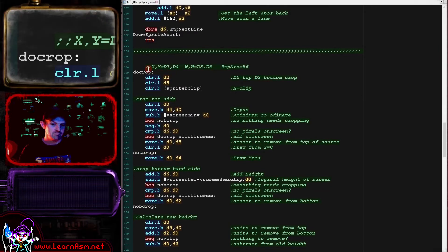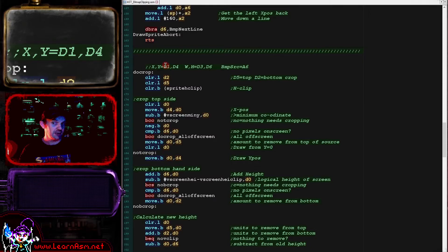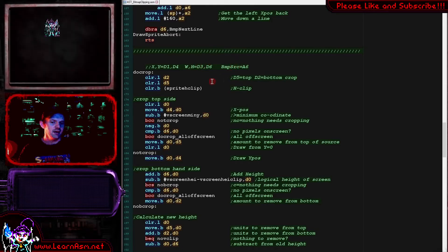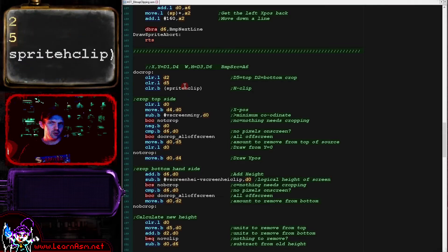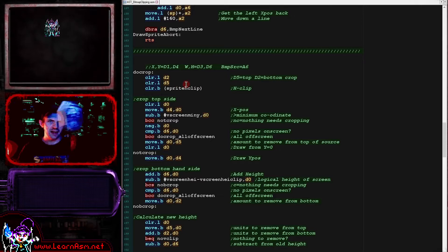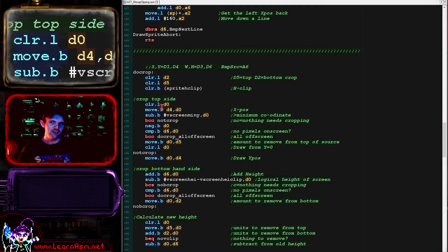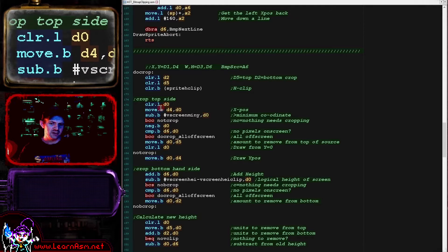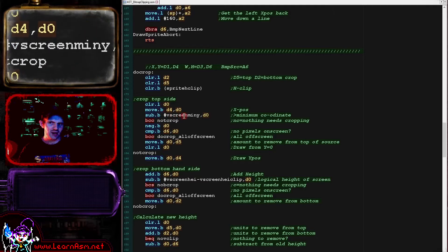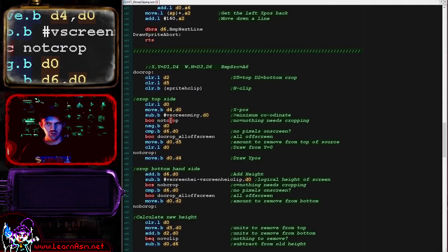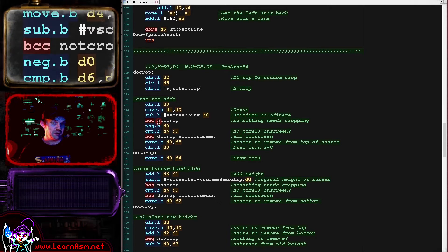Our cropping routine receives D1 and D4 as the X and Y position in logical units, D3 and D6 as the width and height in logical units, and A6 as the bitmap source. D2 and D5 are temporary variables, and there's a variable called spriteHClip for when our sprite is partially off the left or right — we'll need to skip bytes in the source bitmap in both cases. We start by considering the top of the sprite: we move the Y position into D0 and subtract the minimum visible Y logical unit. If the sprite is partially off the top, this goes negative, and we convert that back to a positive — that's the amount to remove from the top.